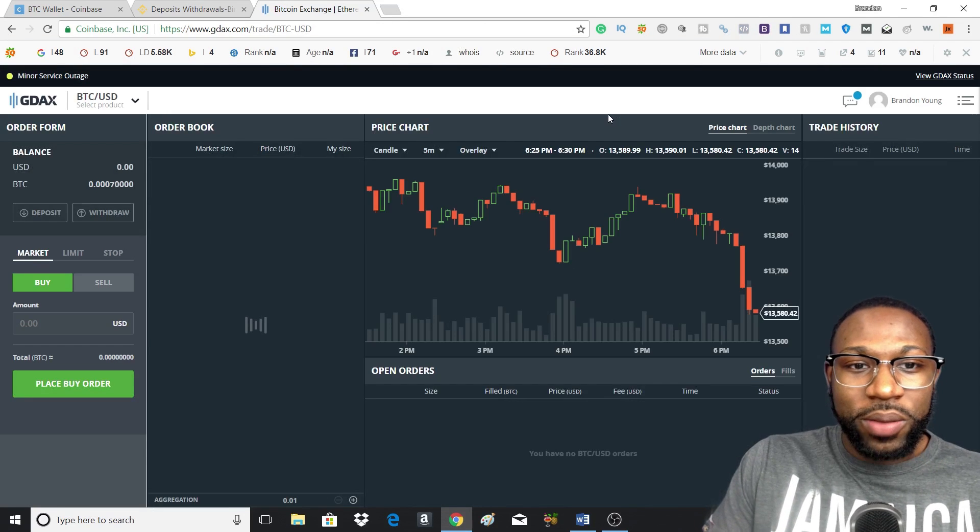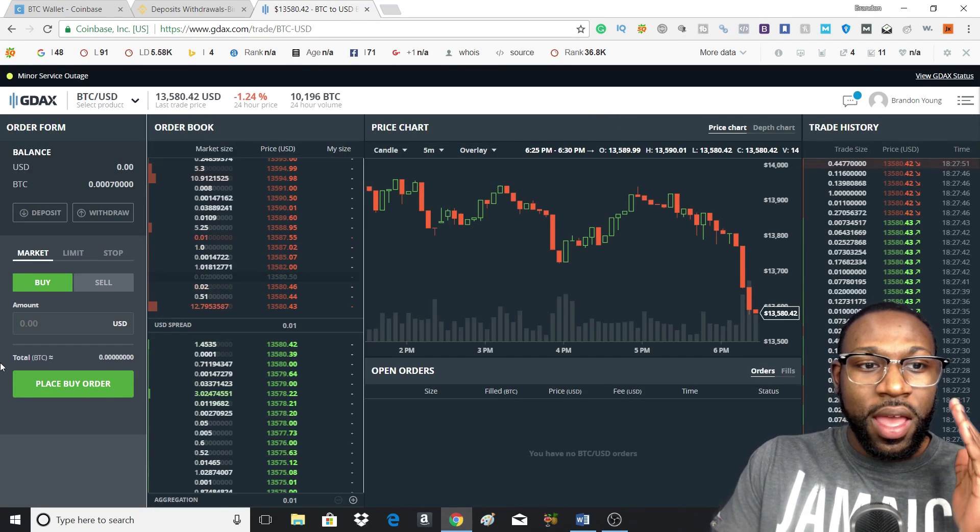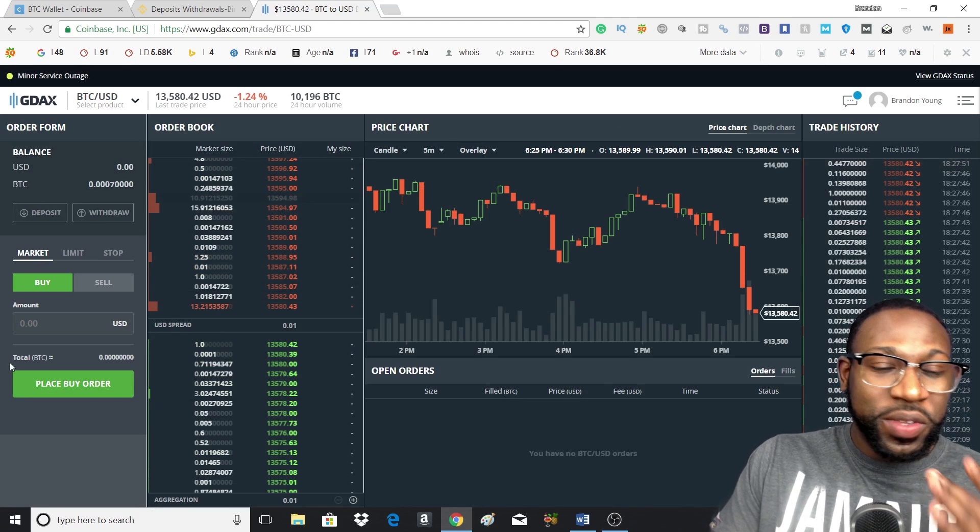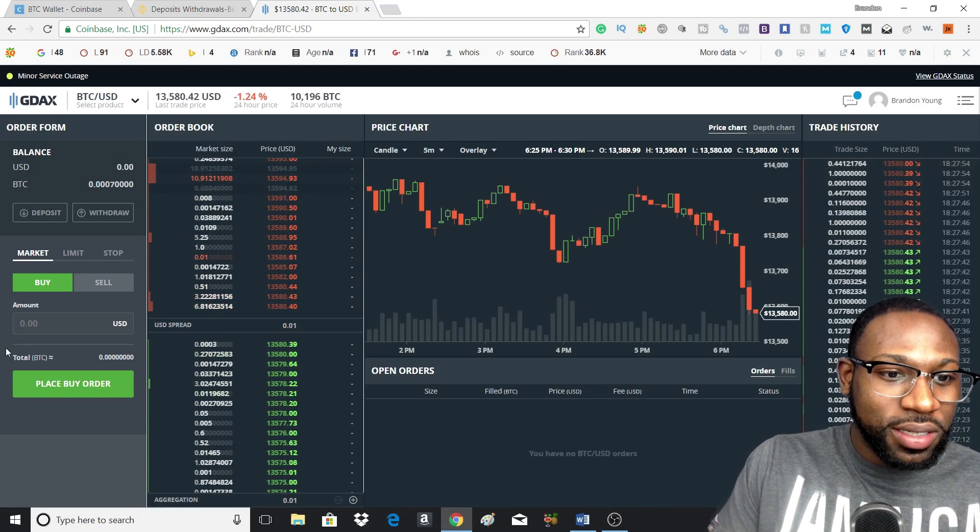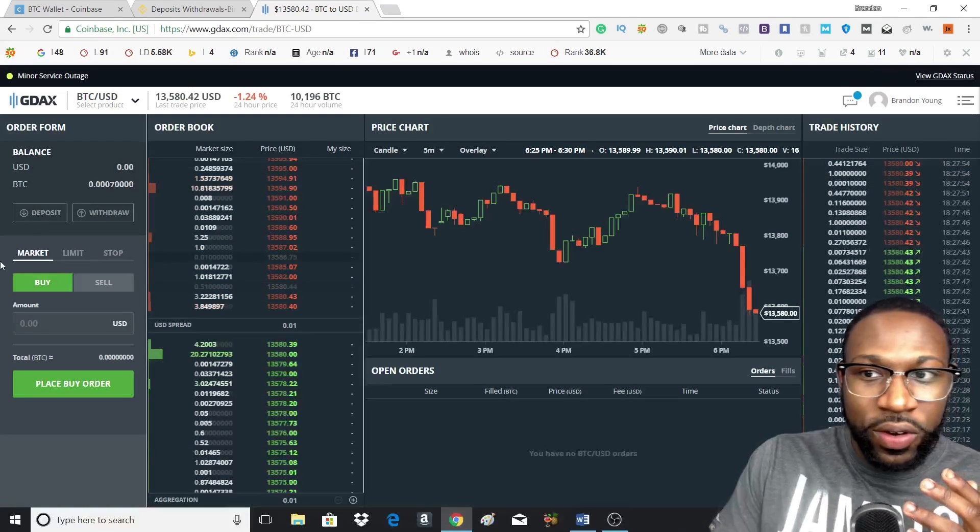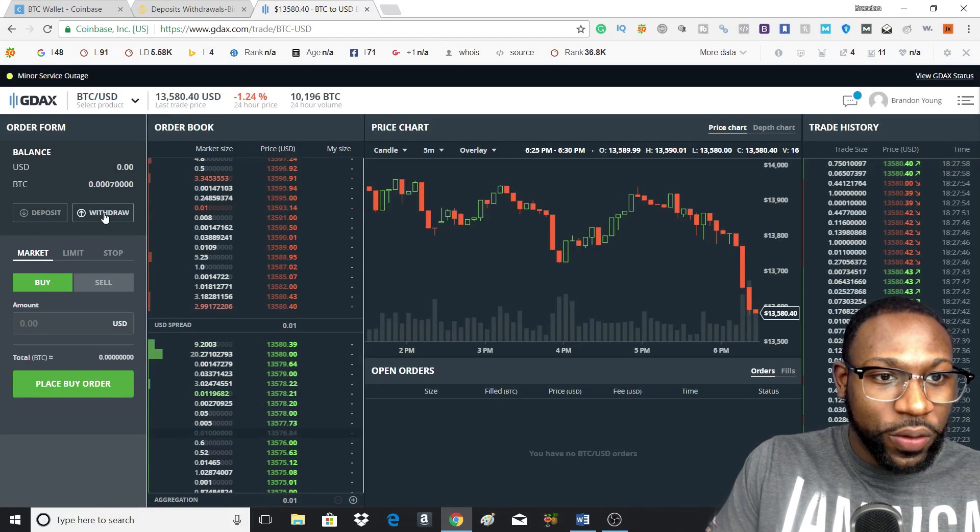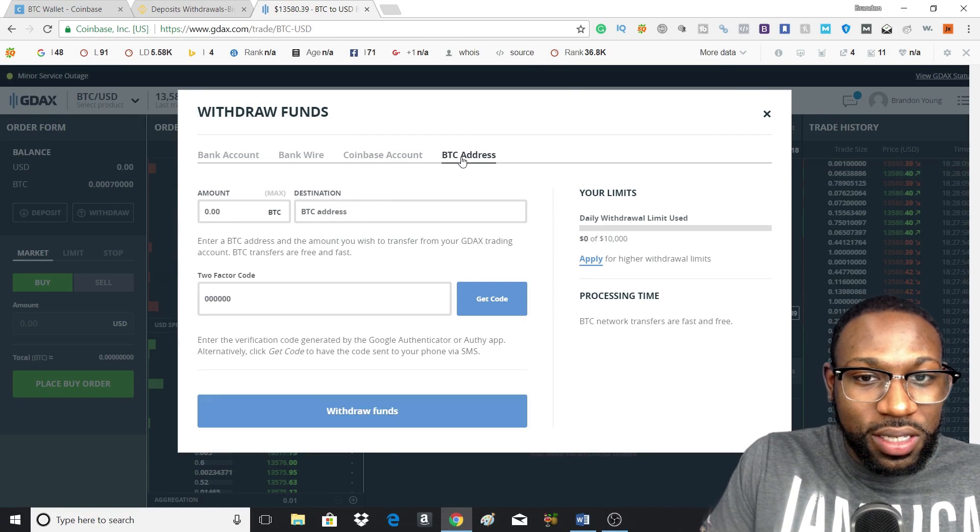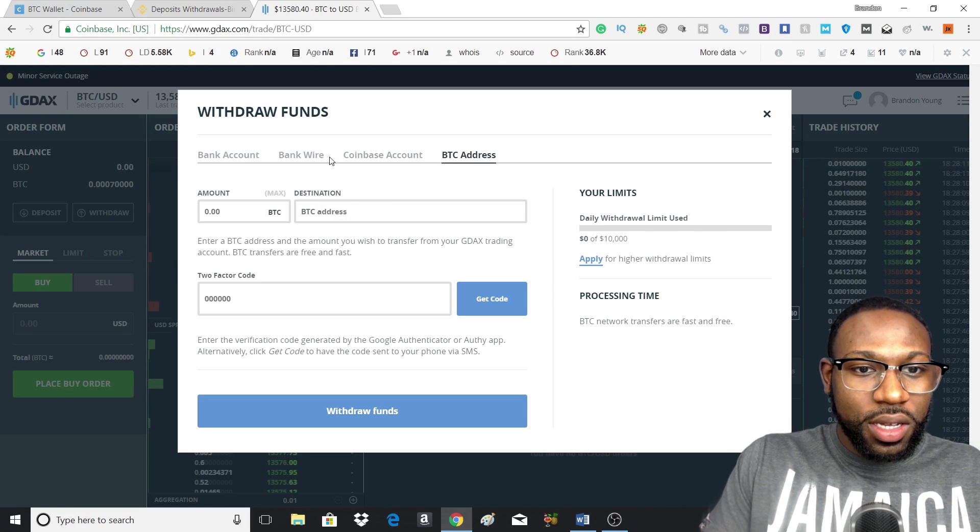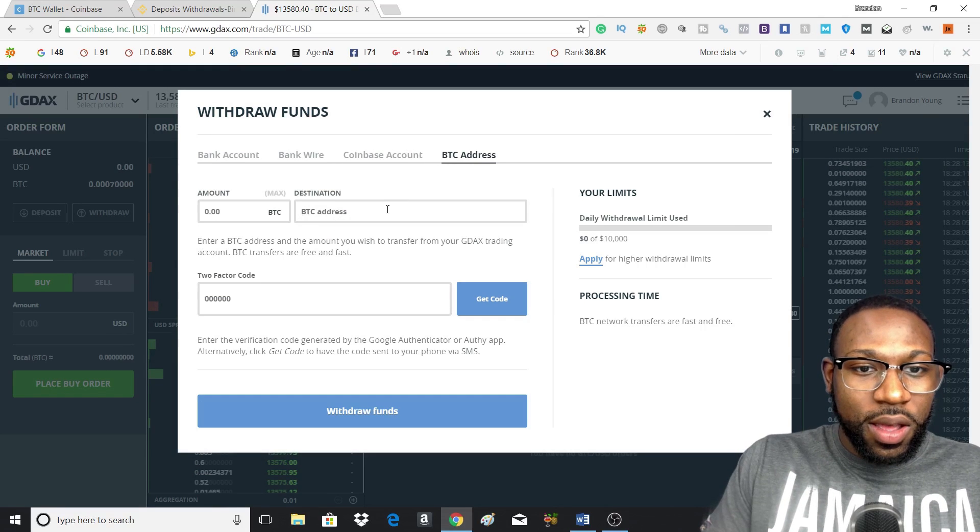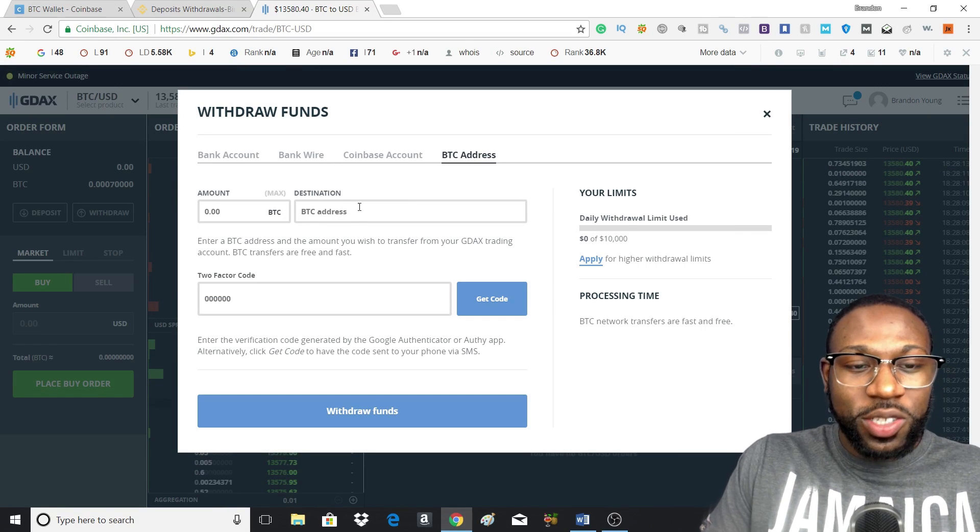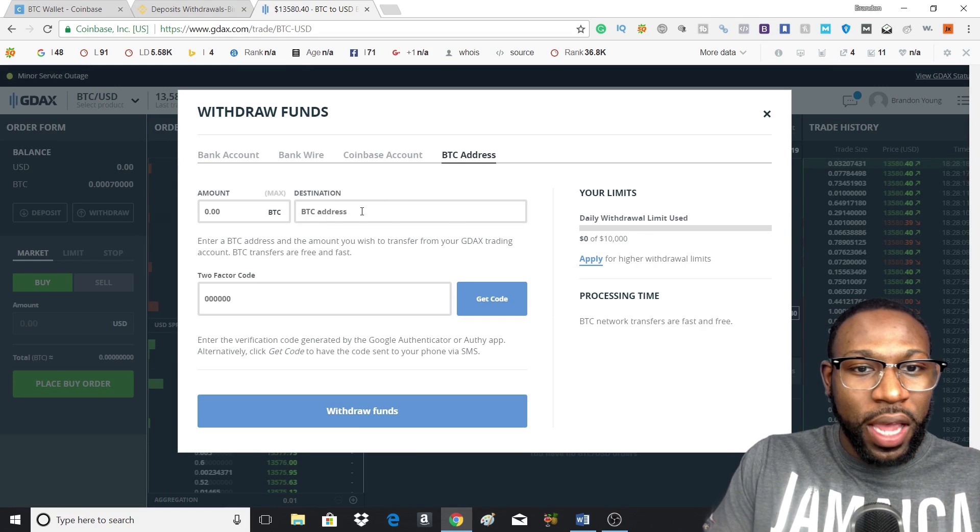And all you would do here is you would take that same address, then you would head over to your withdrawal tab, go to BTC address, and then you would type in the destination, so that address that you got from Binance, you type it in here.